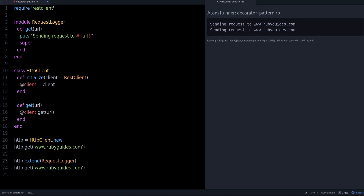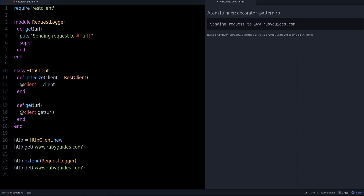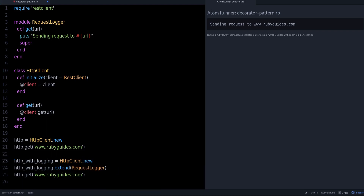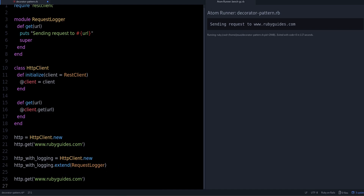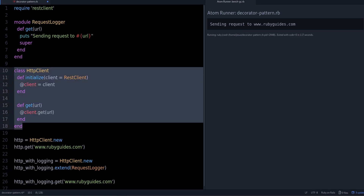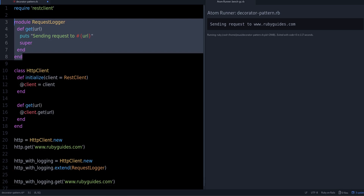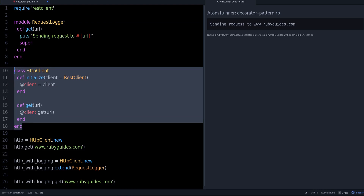If I move this line up, we get the log message twice in the output window. If I move it below, it only prints once. You could also have different loggers — something like an HTTP client with logging. You can have two different clients without having to change the class itself.